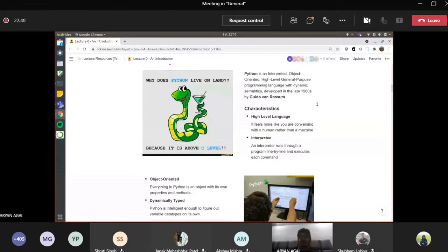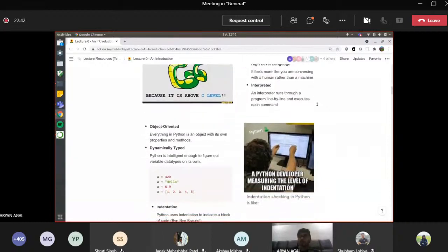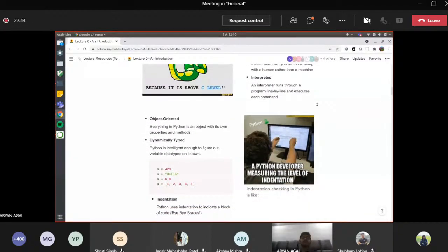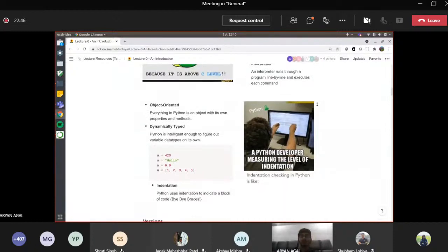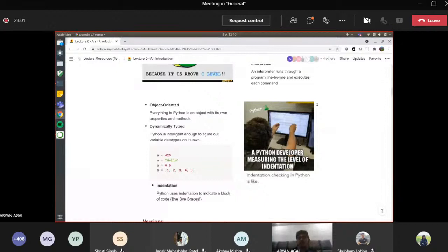Object-oriented simply means that every variable in Python is an object — it has properties and methods. Object-oriented programming, or OOP, is a huge concept. We obviously cannot cover it all, but we'll try to get a bit into it later.